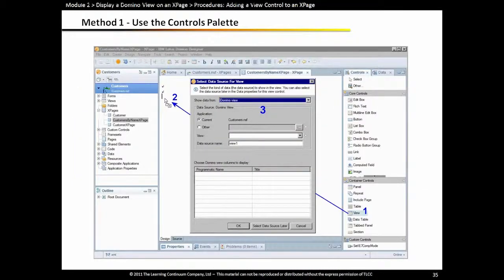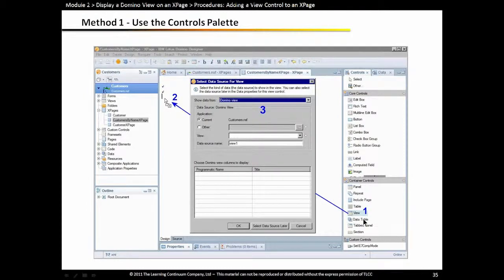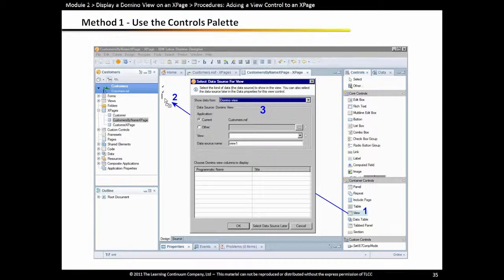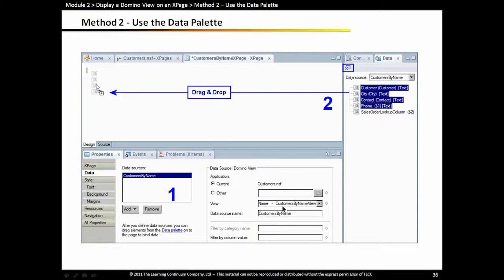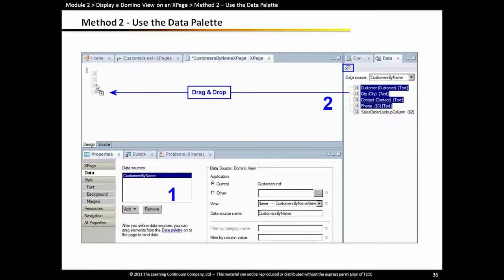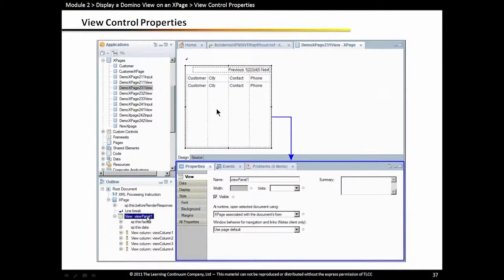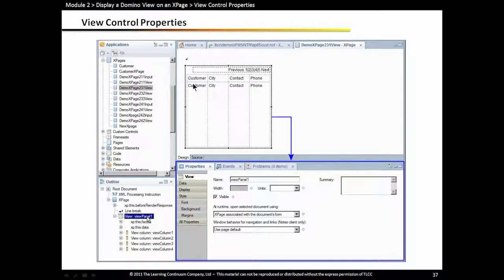There are two ways to create a domino view on an XPage. One is to add a view control from the container palette and then specify which domino view you want to display in that view control. The other approach is to first define your data source in your XPage properties. So define it, where is the view? Is it in the current application or another application? And then the name of the view. So that's the first part of the process. And then from the data palette, select which columns in that view schema, which columns you want to display in your view control. And just drag them and drop them over onto your XPage. And the result, using either method, is kind of similar to designing a view. It's that tabular format where you have columns to display the column data for the documents that are displayed in the view.